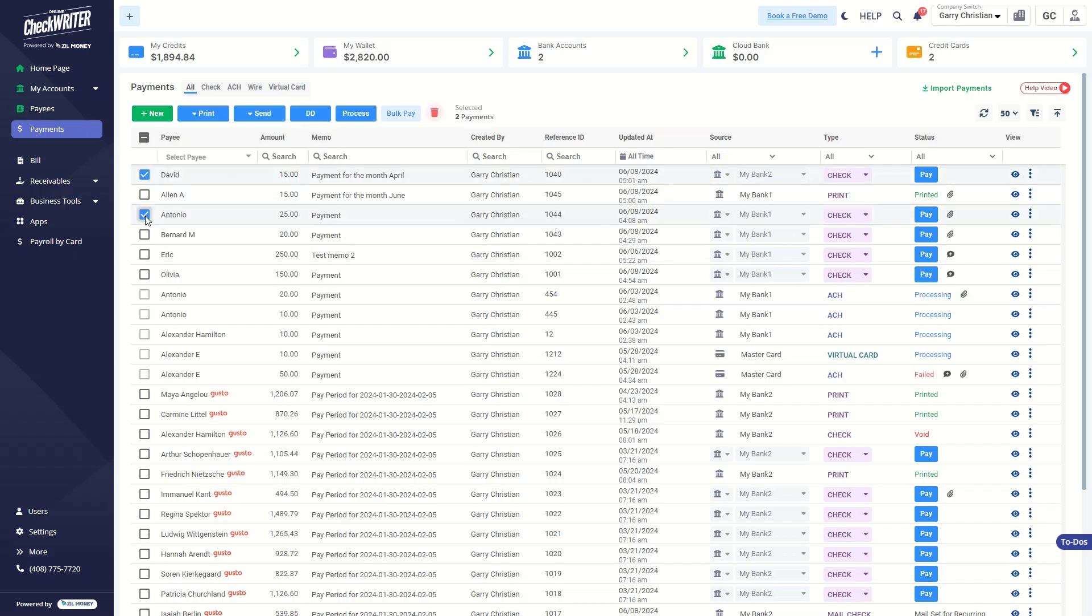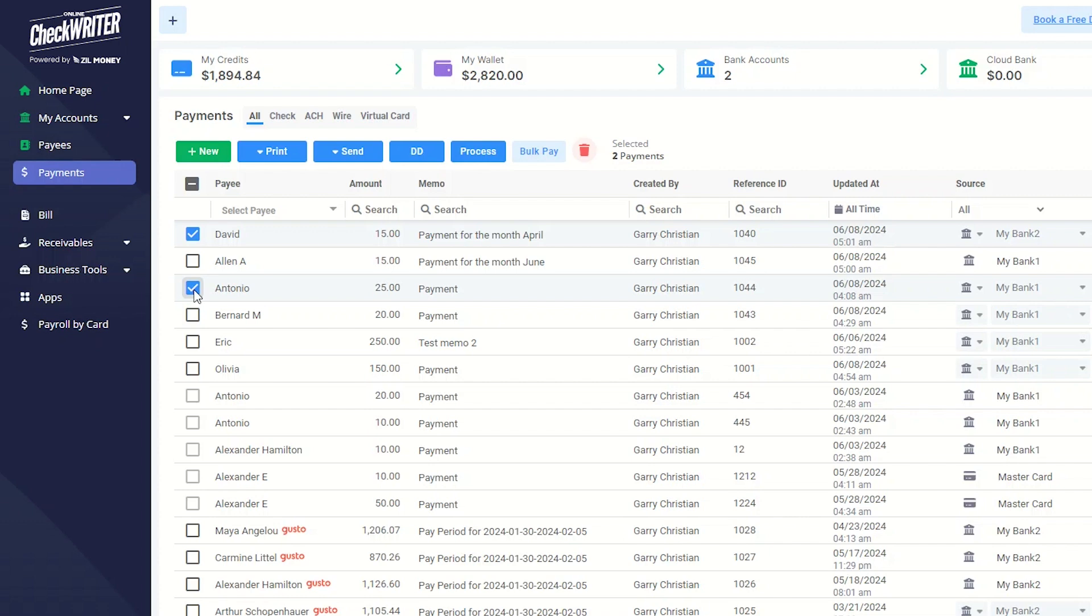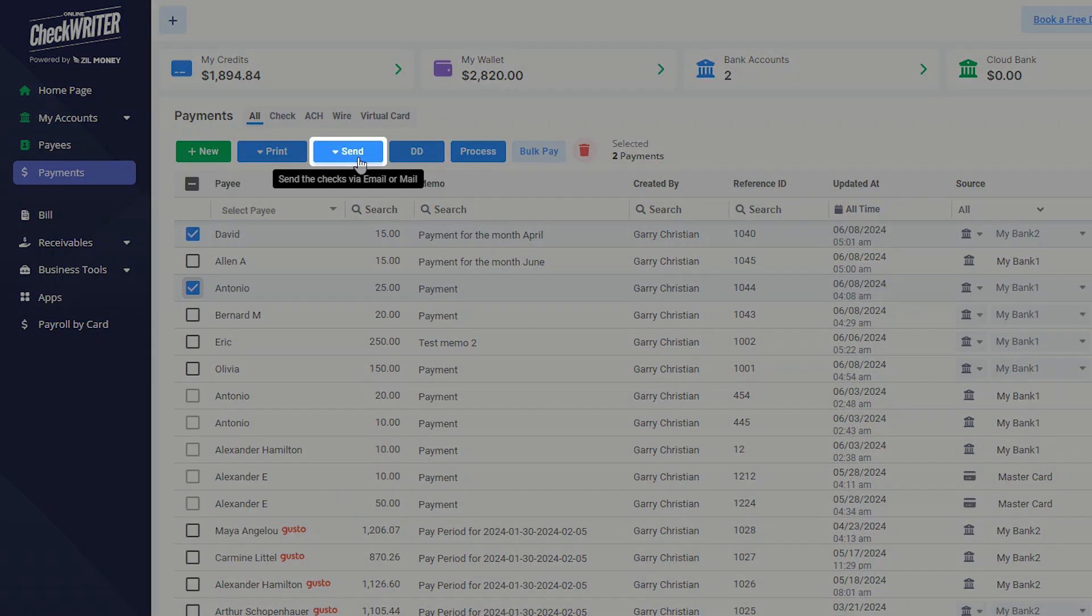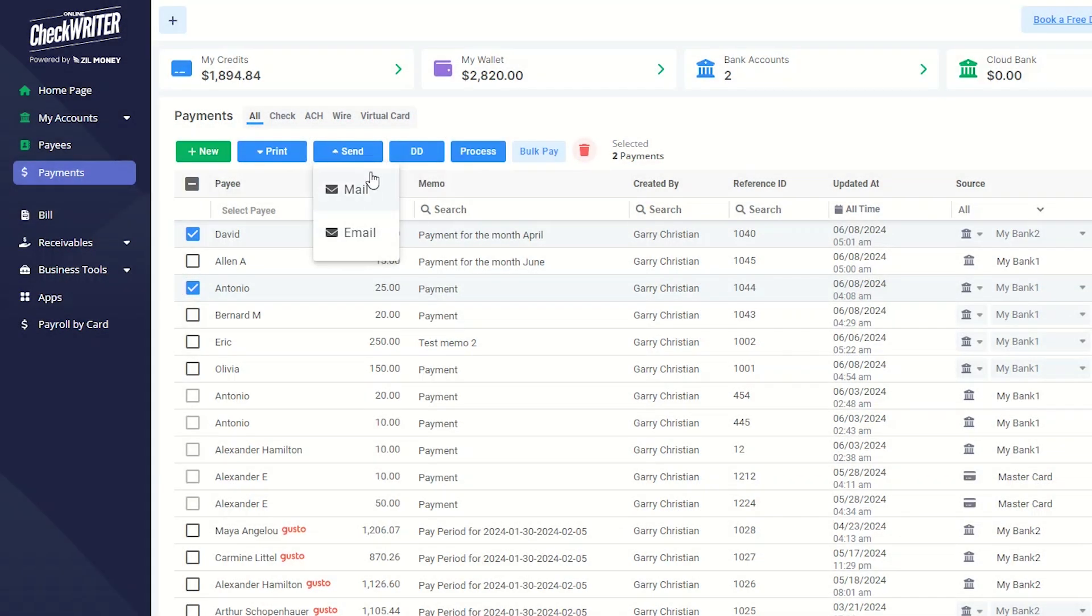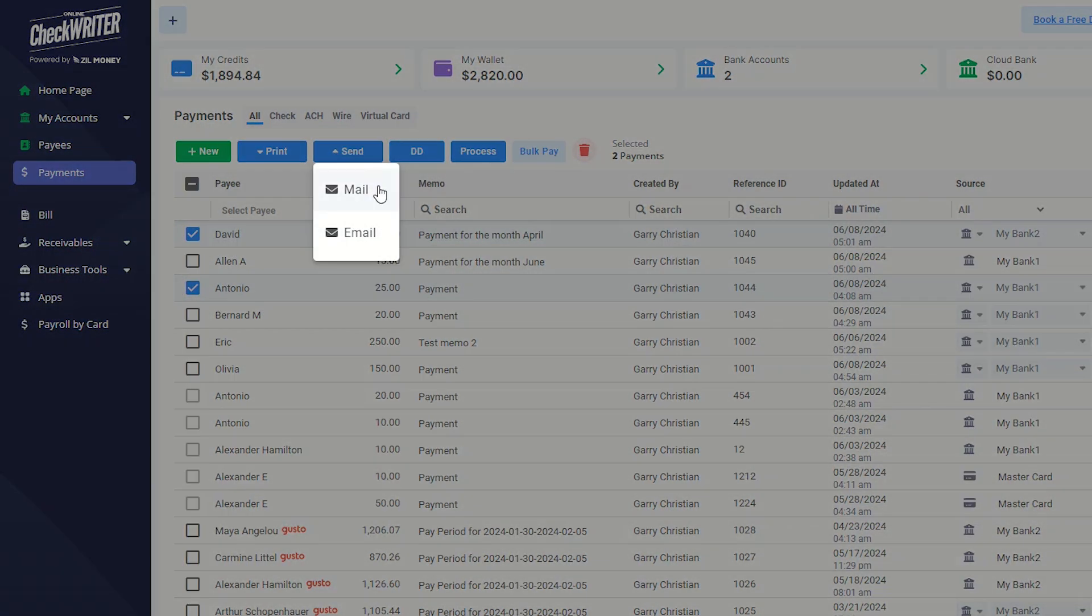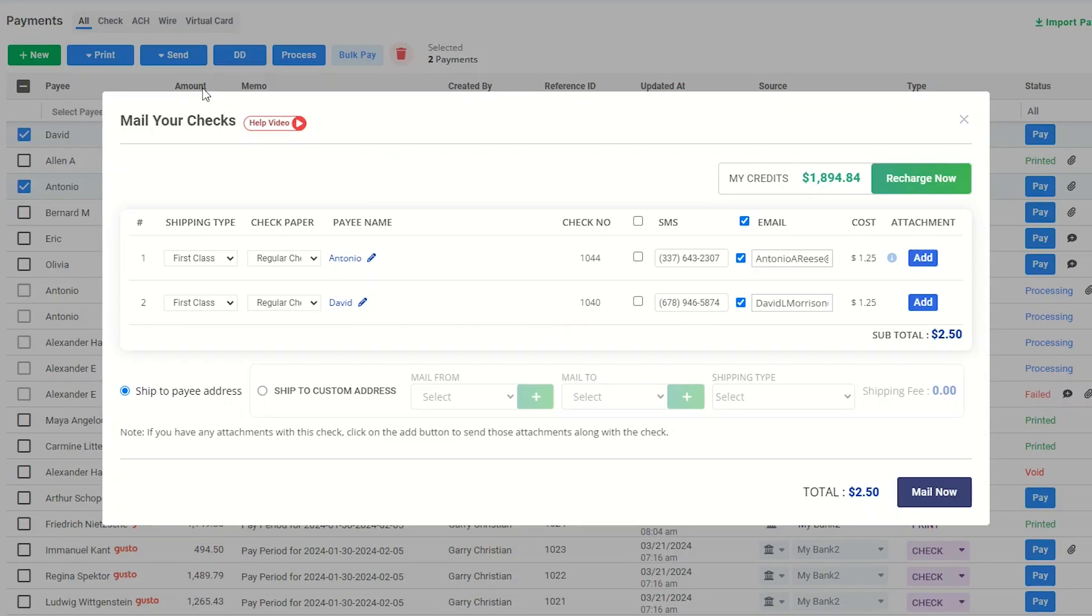Select the checks you would like to mail. Then, click the Send button and select Mail from the drop-down. All the details about the checks will be displayed here.